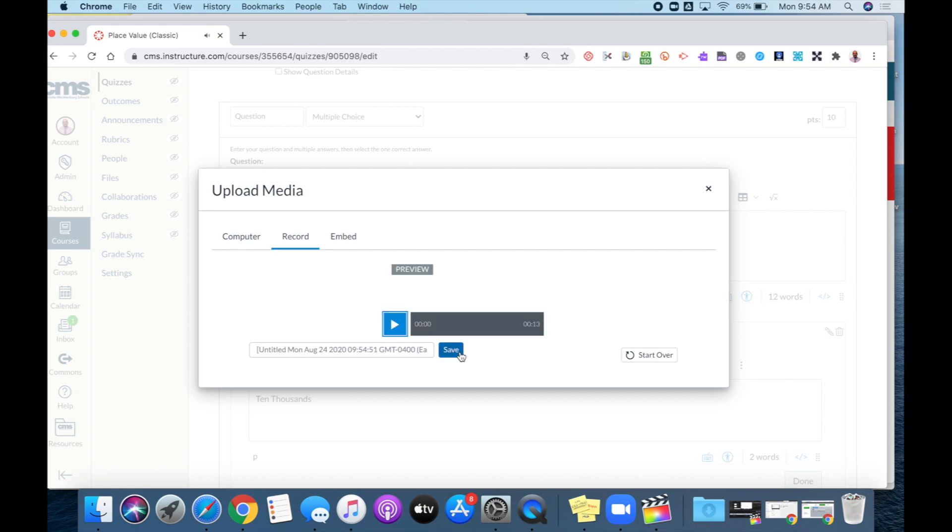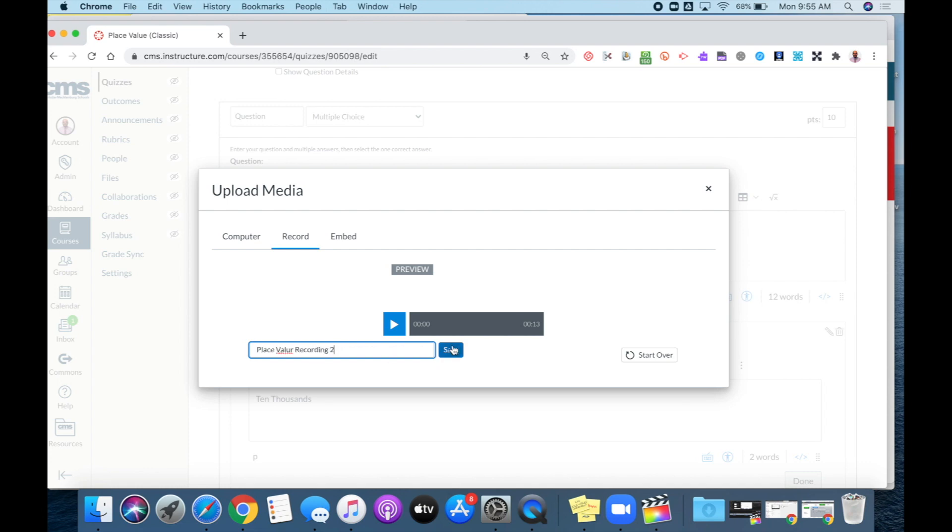Once you press finish, it will give you the ability to give your recording a name. You can click in that box and give your recording a name, and then press save.